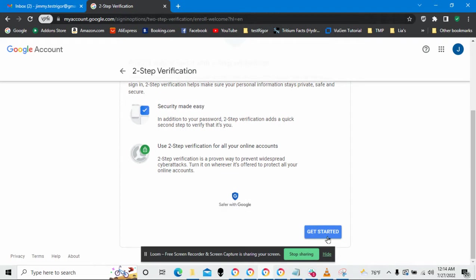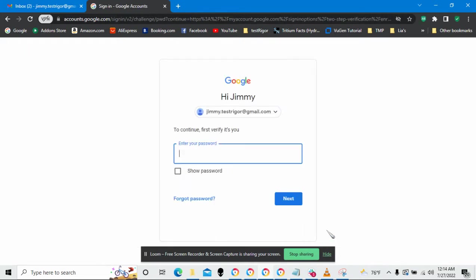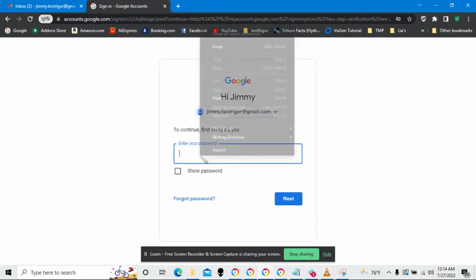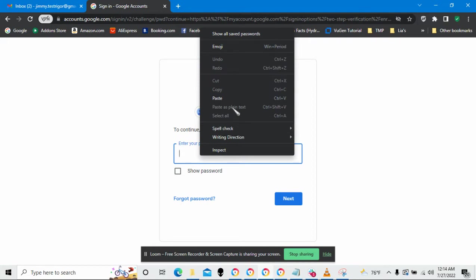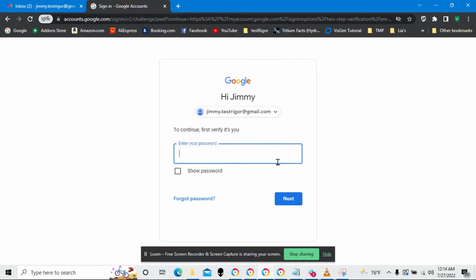First thing I need to do is say get started and then it's going to ask for my password. Okay, so let's put my password in there.